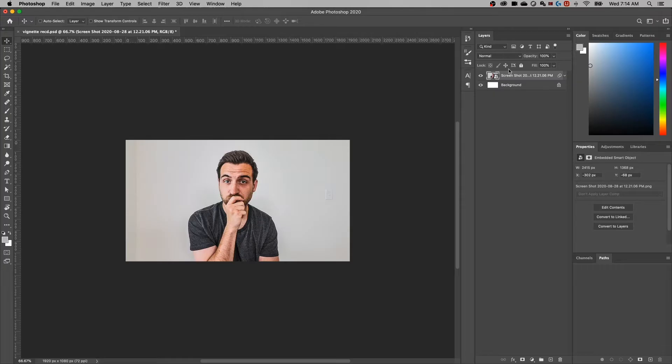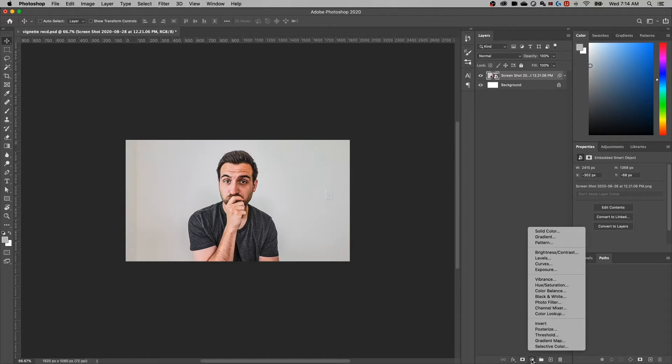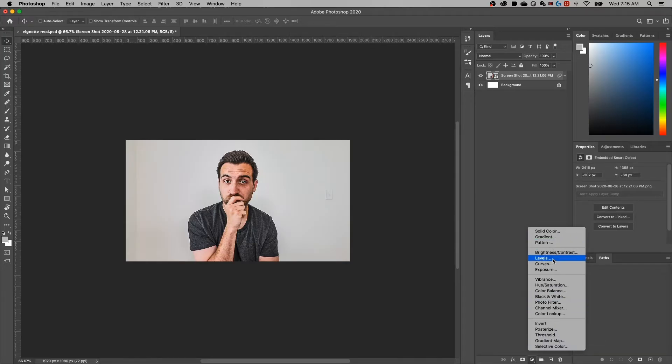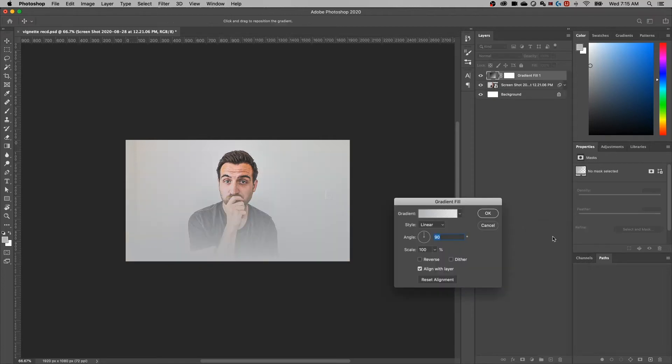All right, so I've got an image opened up here, just kind of a basic plain image. And what I want to do is come down to the bottom section here. And this little, I don't even know what to call it, it's almost like a contrast circle. When you click on that, you have a lot of options of different things to add to your layer panel. And in this case, we're going to add a gradient.